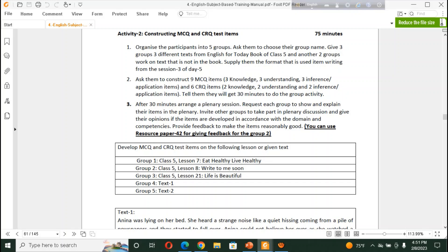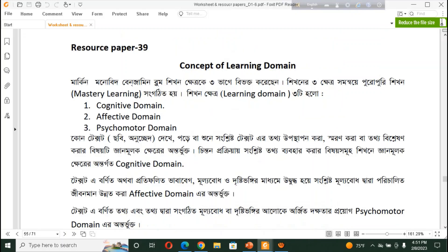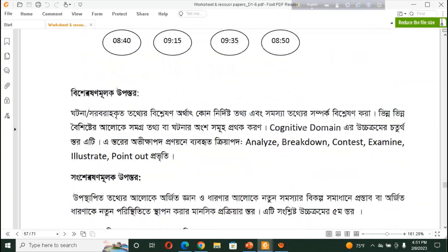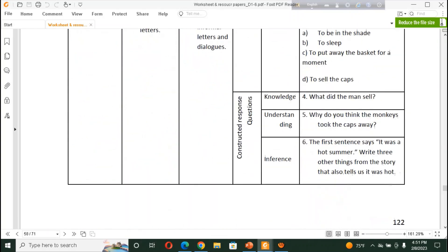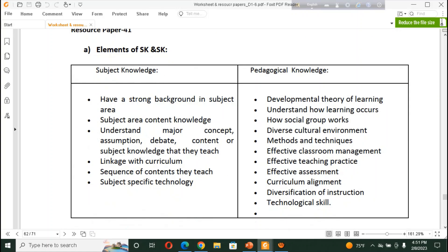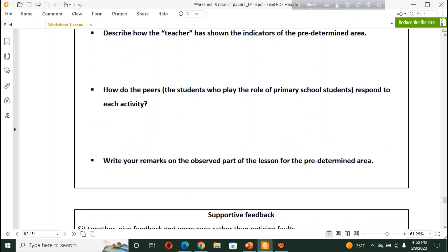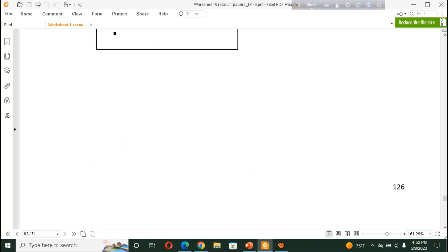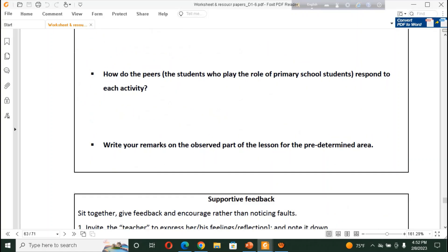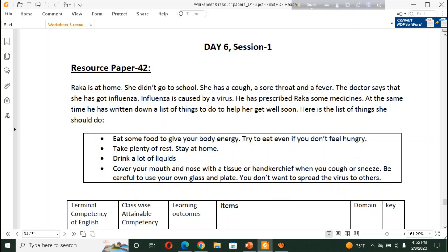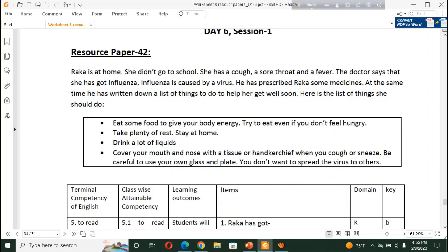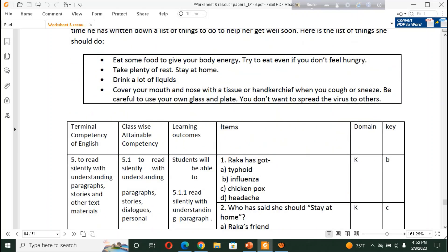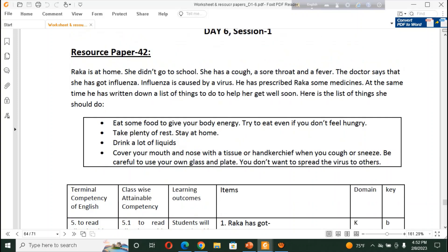And, with the resource paper 42, you will give them feedback. What are, the, what, resource paper 42. We can, here also resource paper 42. Resource paper 42. Here is also resource paper 42. And, we have, what is this? What are there? We can see, resource paper 42. This is resource paper 42. Observation format. This is resource paper 42. Raka is at home. She didn't go to school.